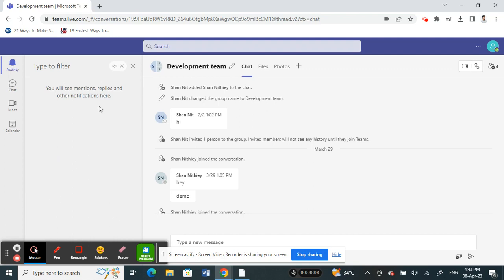That's how you can find the unread messages and chats. Hope this video is helpful to you guys. I'll see you guys in another video. Thank you.